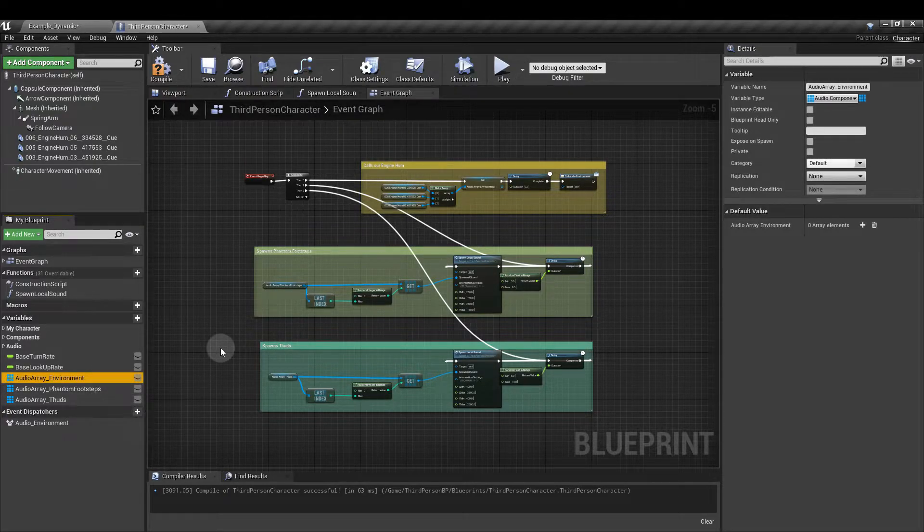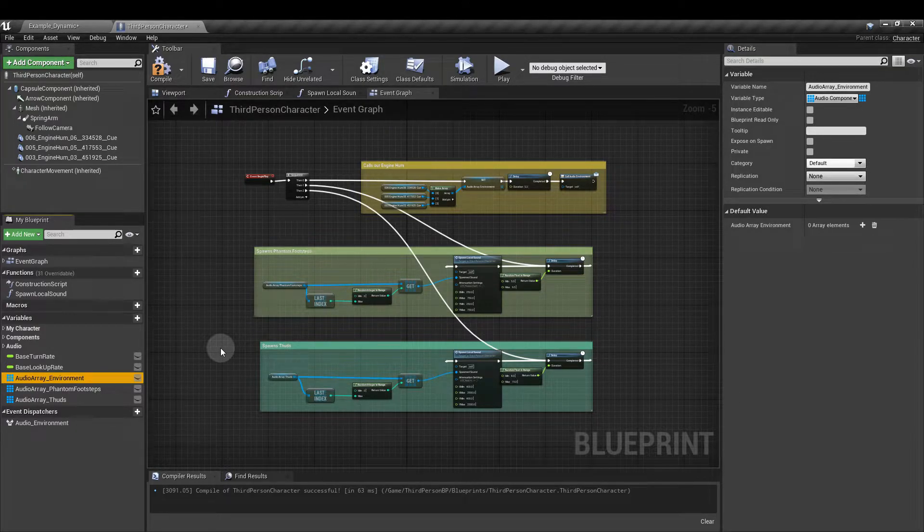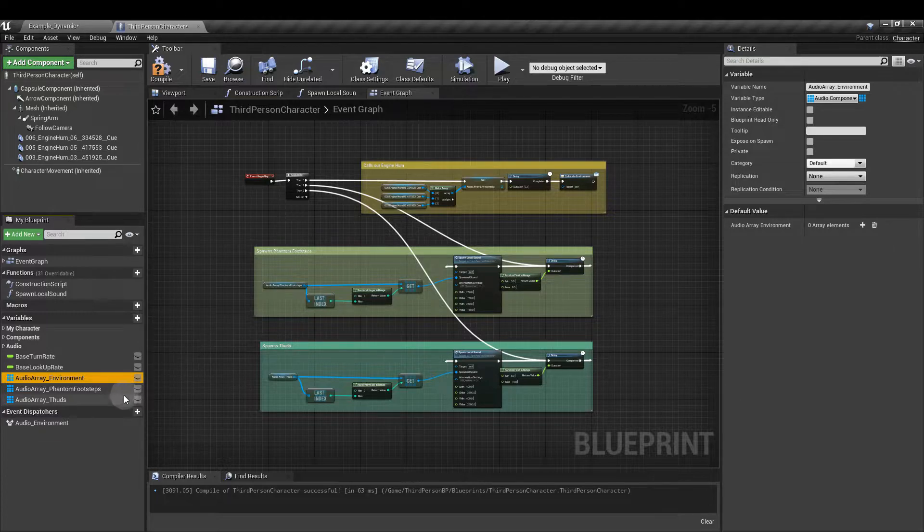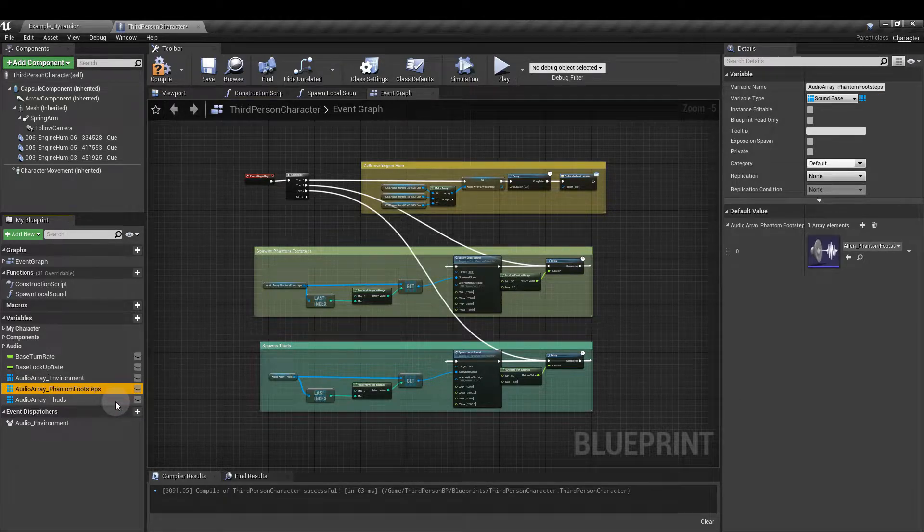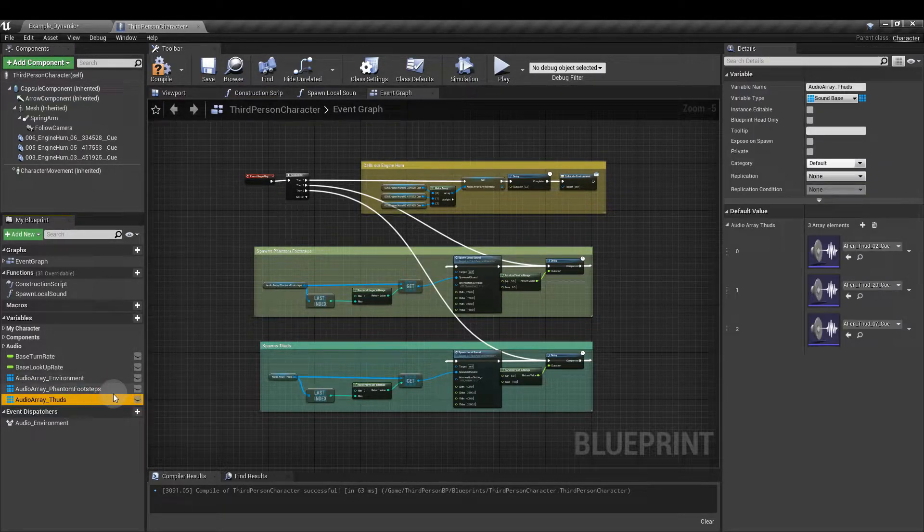So the environment array is going to be set up to hold the engine sounds, the bass layer sounds for our game and the phantom footsteps and the thuds will be in these two.